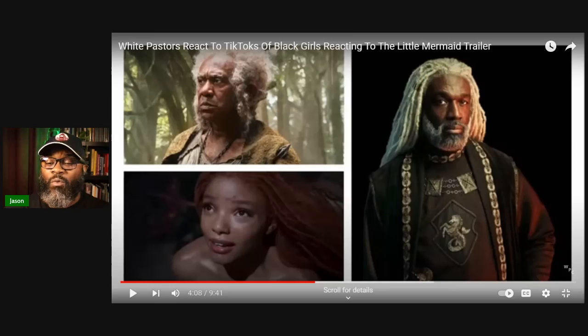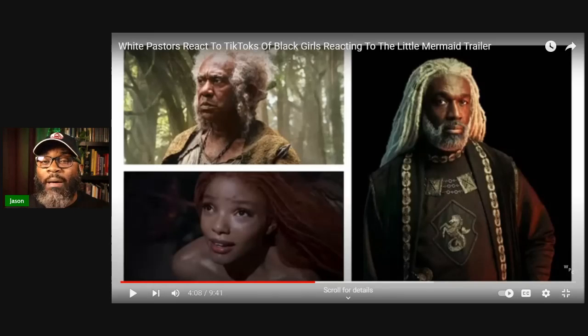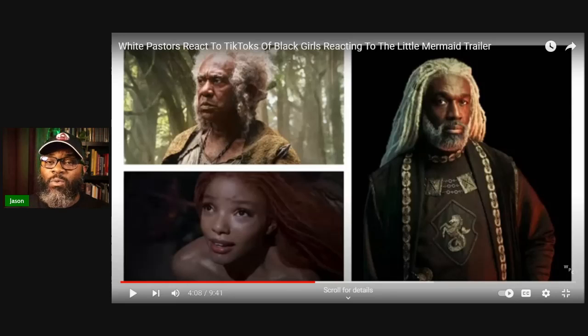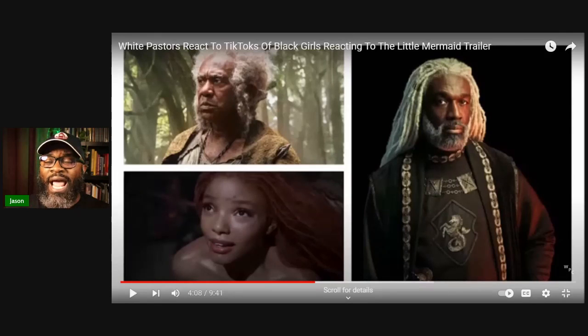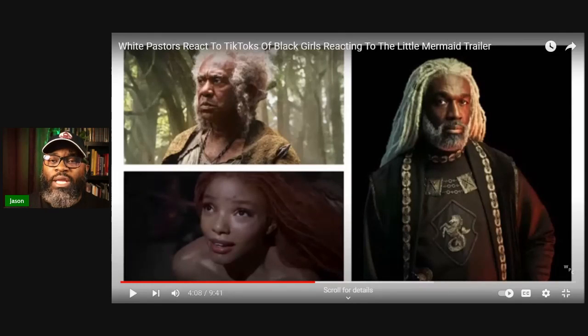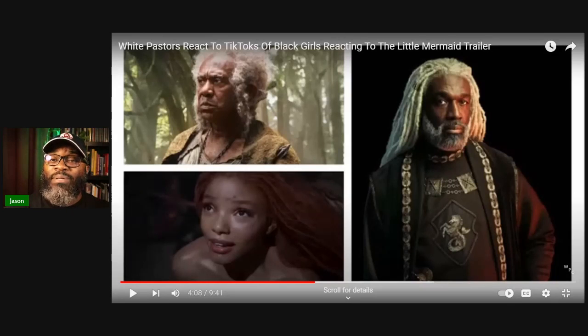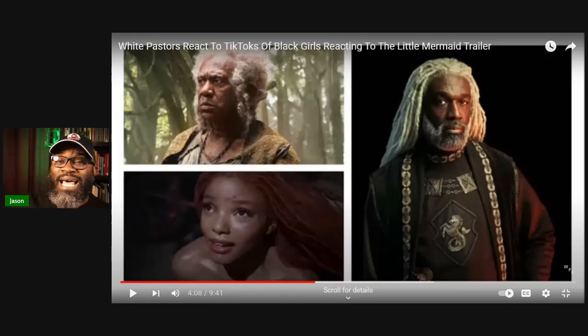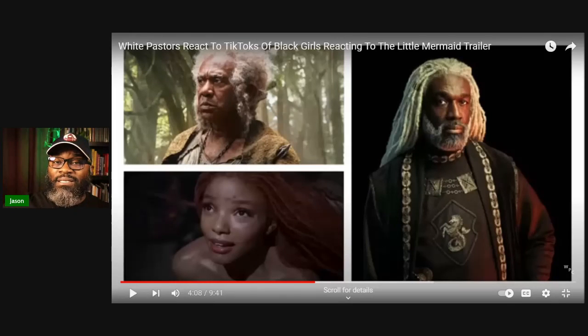So from whatever new gender swap or race swap that they're doing today, you could ask yourself, is the story good? Because at the end of the day, representation means nothing. It doesn't.